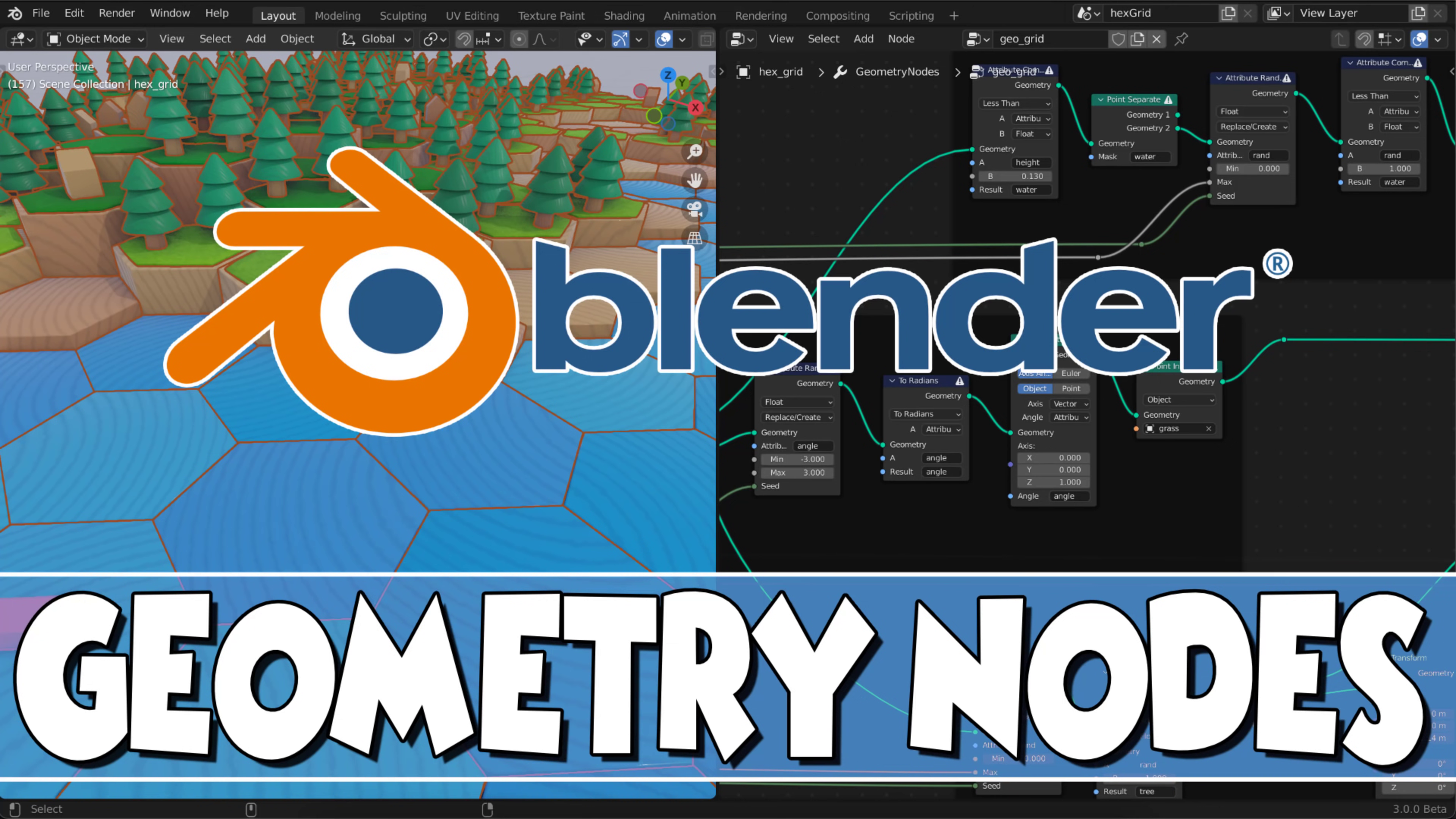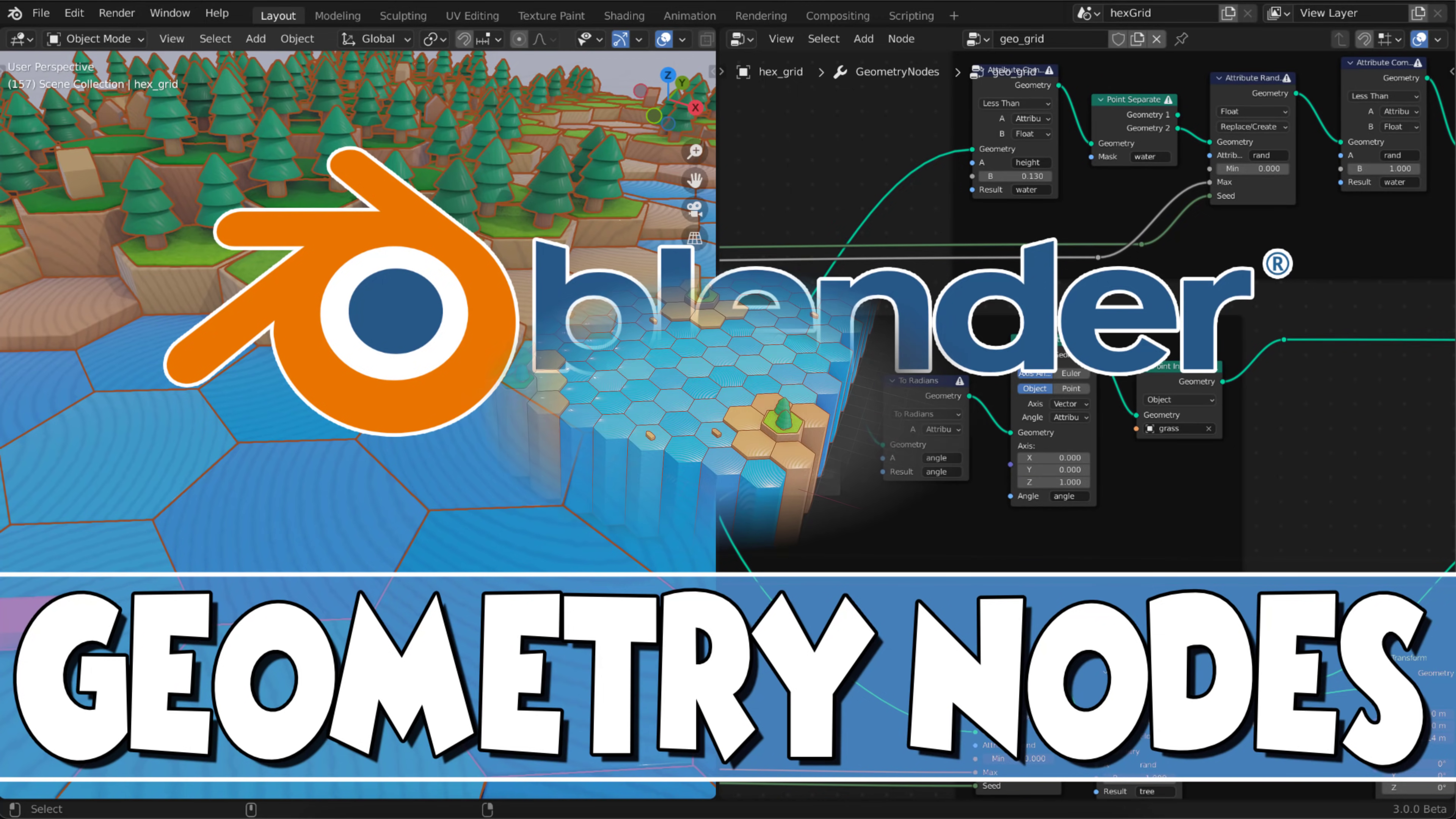But first, a bit of a primer of what a Geometry Node is. Now these were added in Blender, I think Blender 2.93 is when they started showing up and they're a big feature of Blender 3.